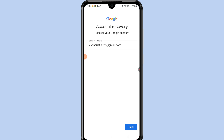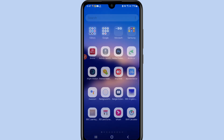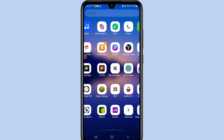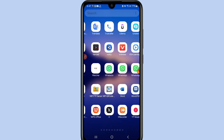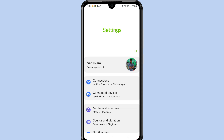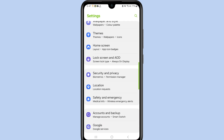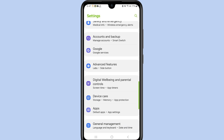Now minimize that page and go to your phone's Settings. Scroll down and find the option labeled Google.